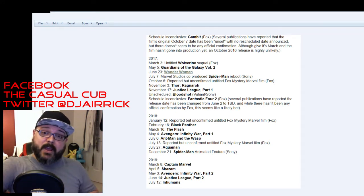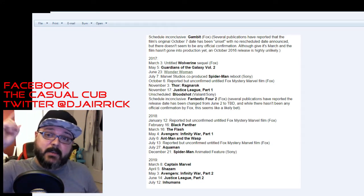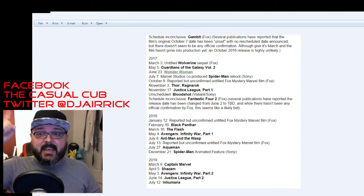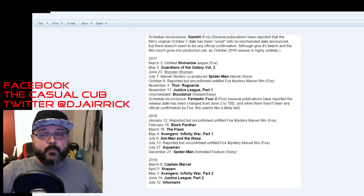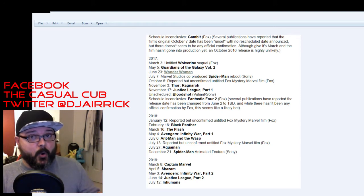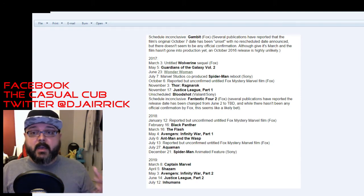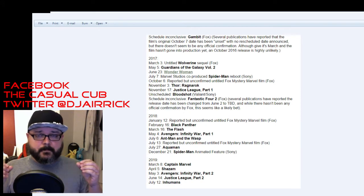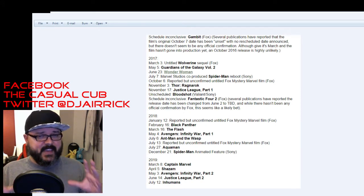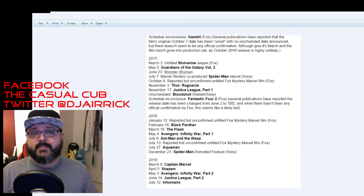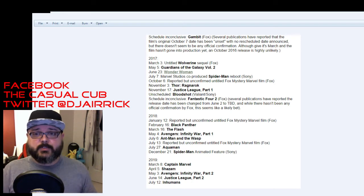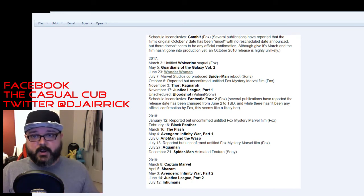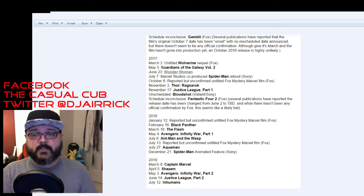Alright, so let's jump right in 2017. March 3rd in 2017 is the untitled Wolverine sequel. Most likely it's going to be Old Man Logan. They're going to have to adjust that story to work with the X universe because some of the MCU characters they don't have access to. So they're going to have to change the story to work in the X universe.